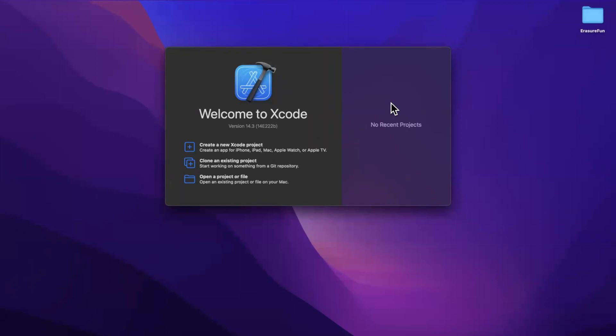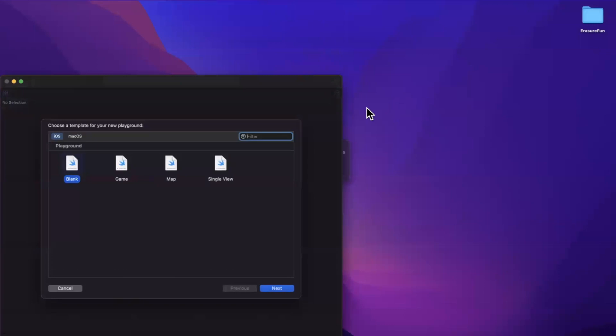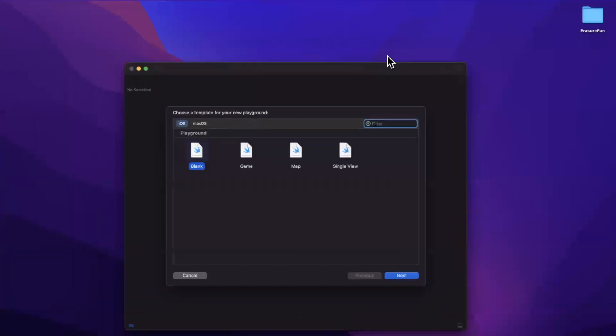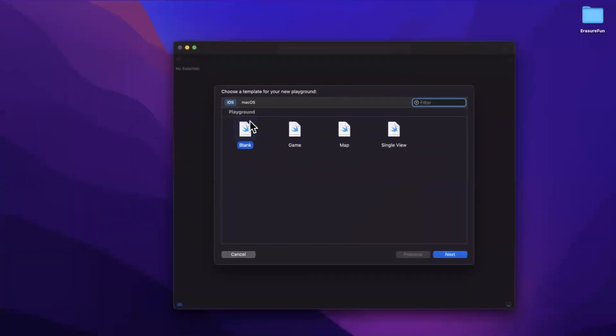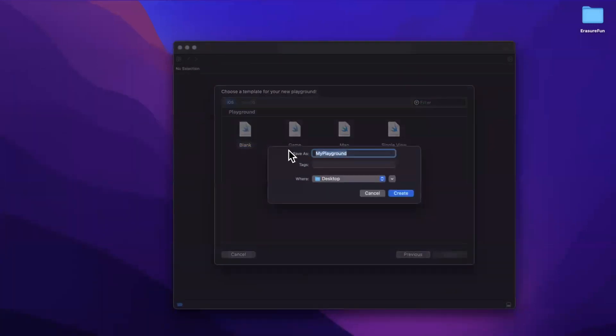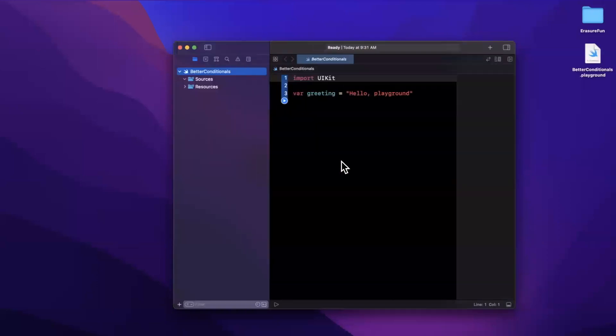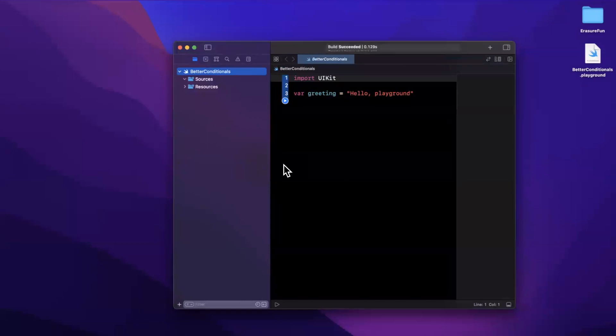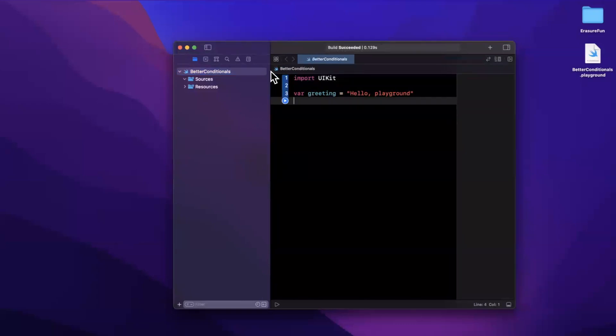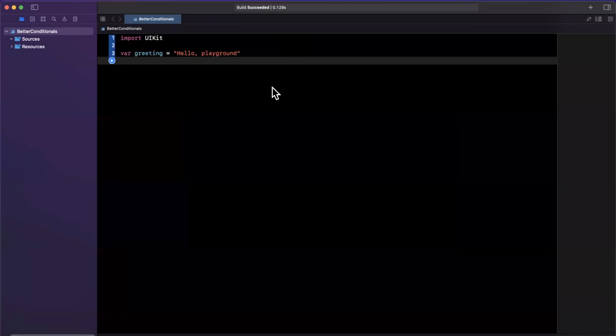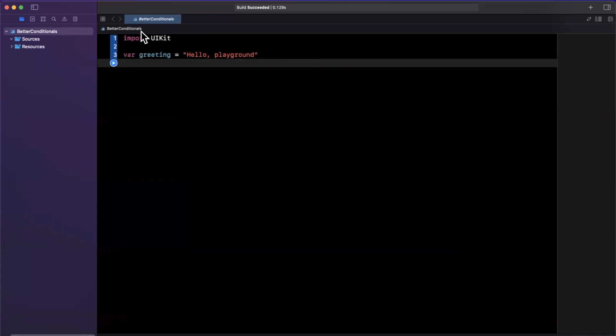We're going to work in a playground today. Let me create a new blank playground here. We're going to call this better conditionals, and hopefully I spelled that right. I'll toss it onto my desktop, as well as expand our Xcode window here to give ourselves a little more room to work. And I'll bump that font size as well.